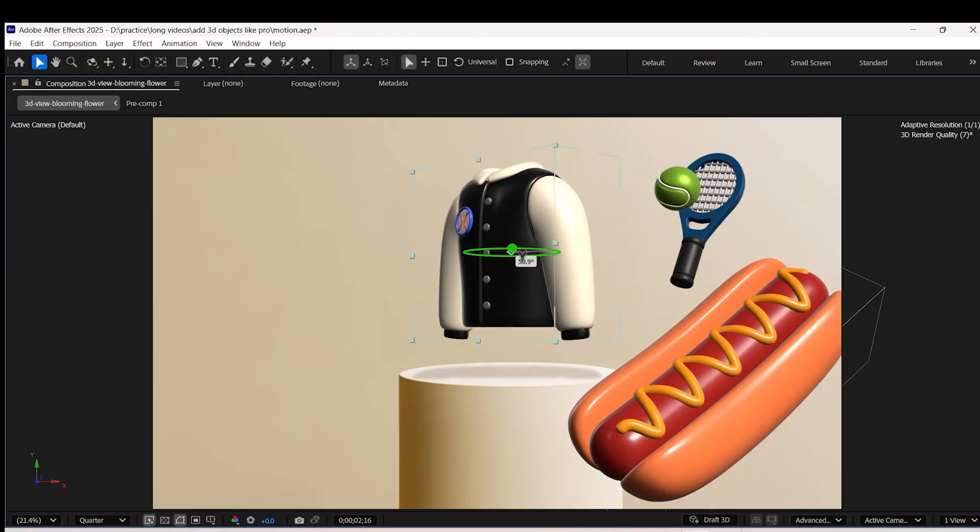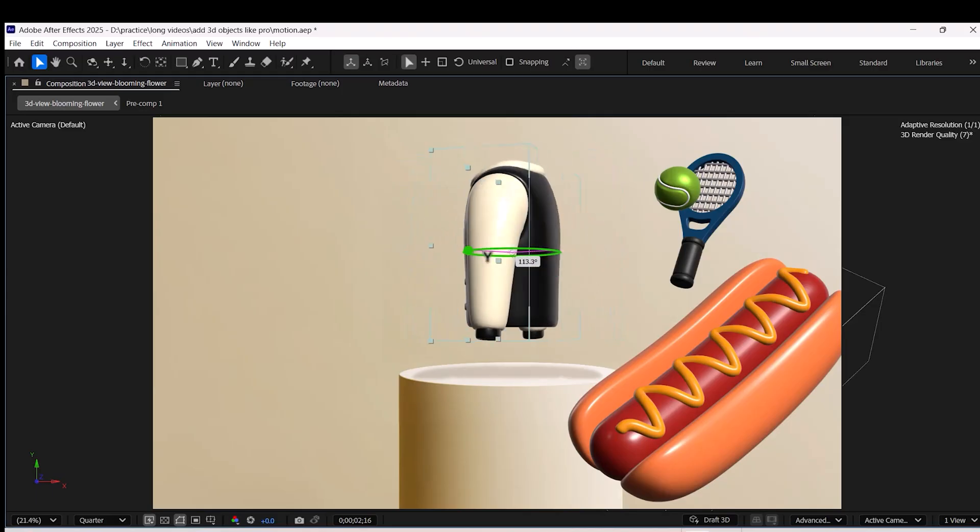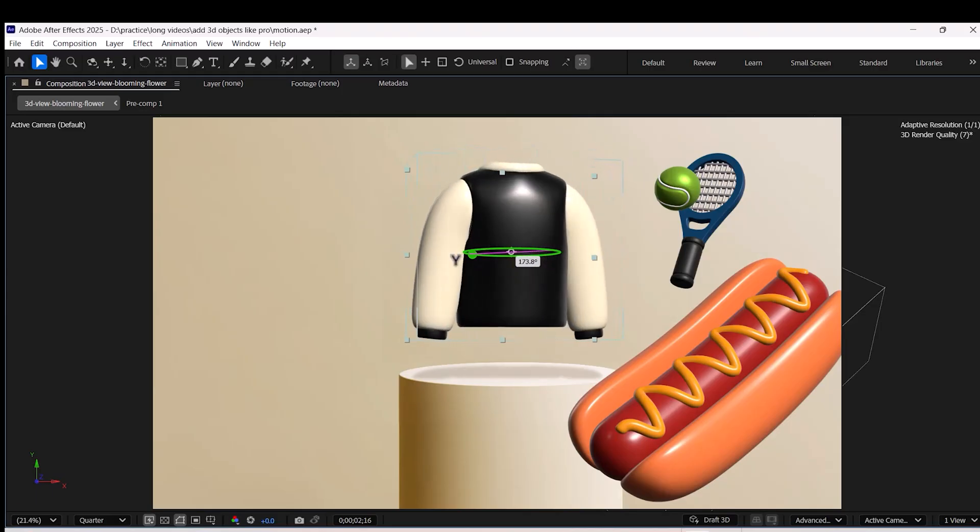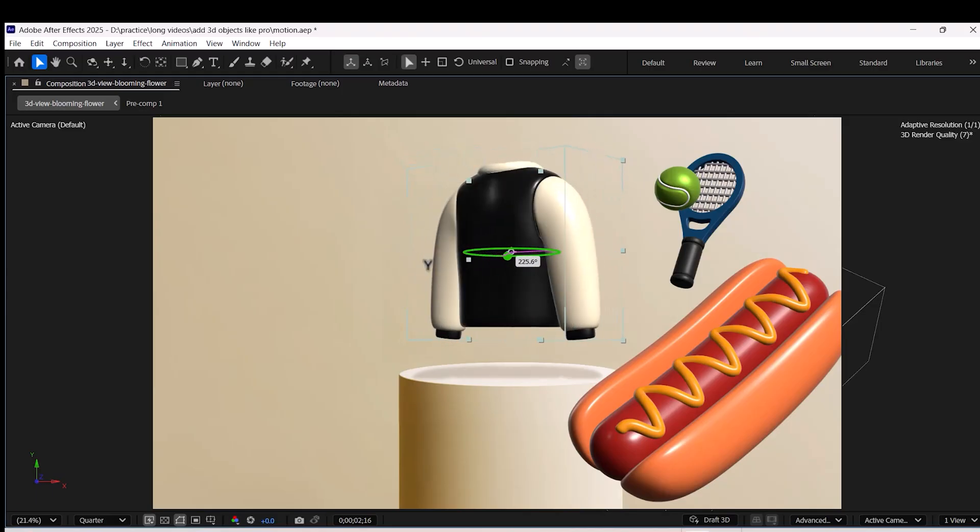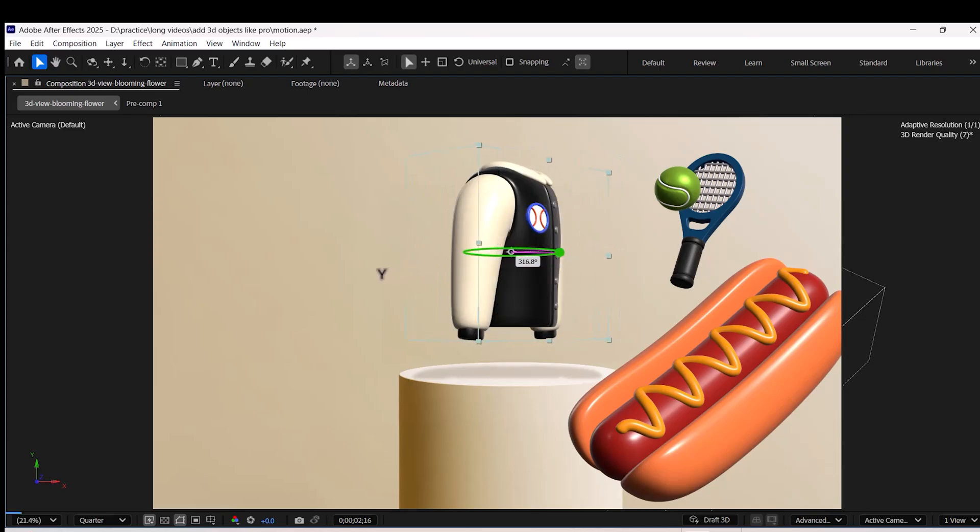If you're not a 3D motion designer but still want to add some awesome 3D objects in your projects like a pro, this video is for you.